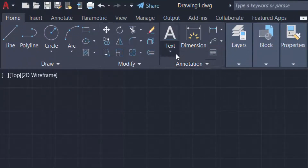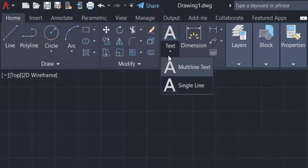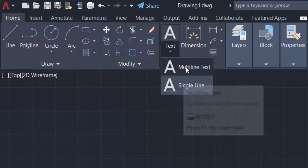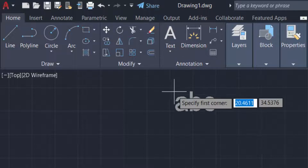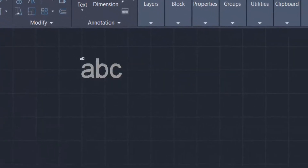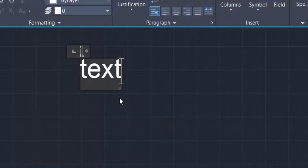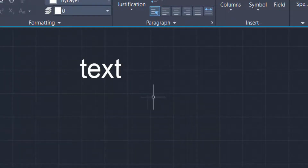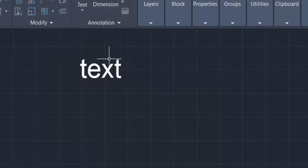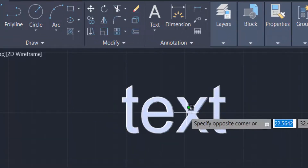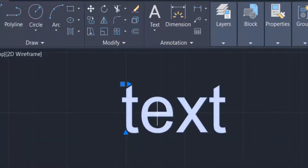You can find here text, and you can find multiline text or single line. I create multiline text and specify the position and type a text here. Then click another one and the text is created. Now I want to convert this text into polylines.